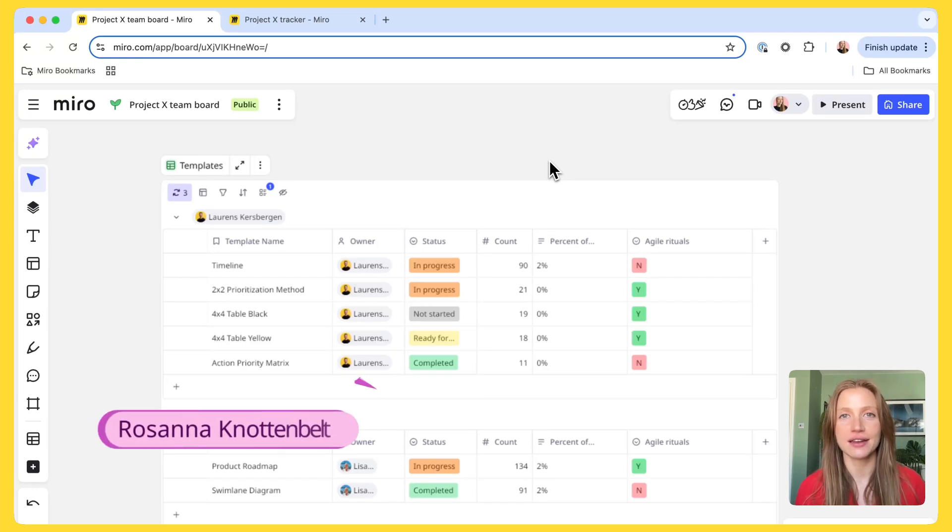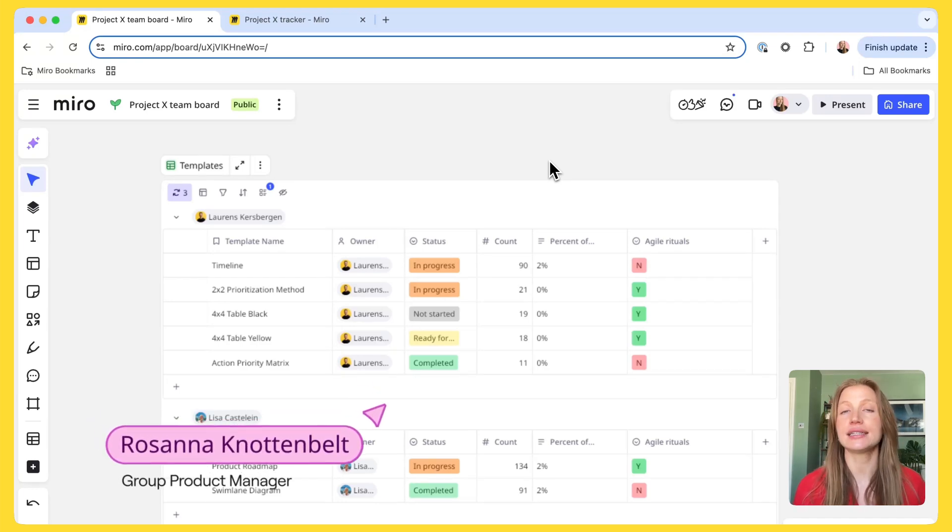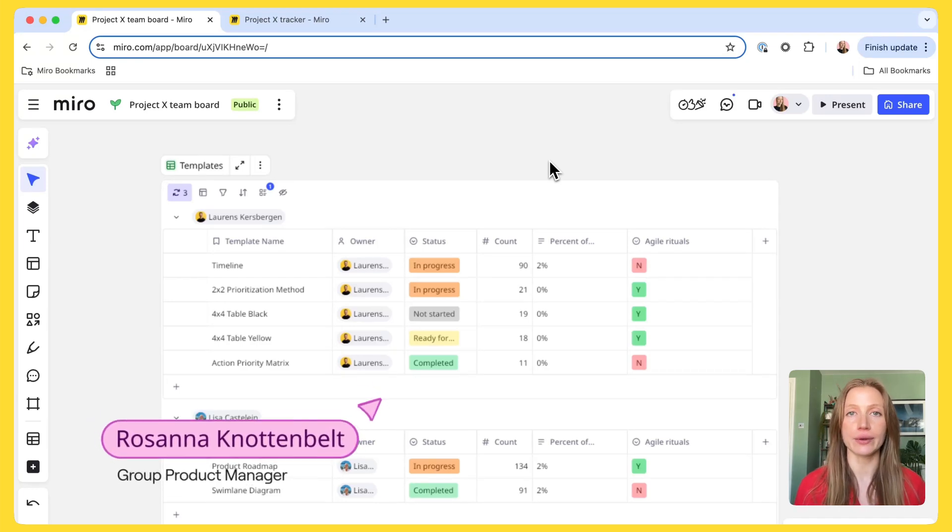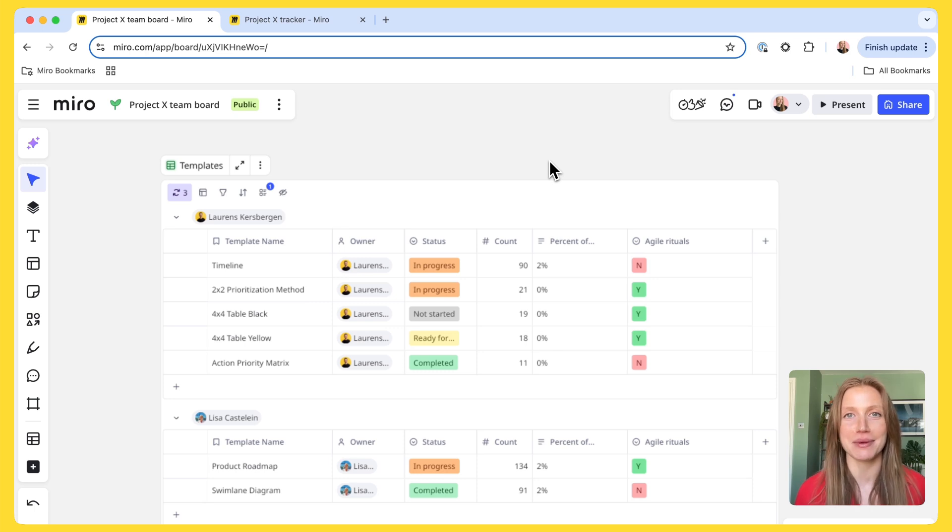Hi, I'm Rosanna from the product team at Miro and today I'm going to walk you through how you can leverage our awesome table and timeline capabilities.